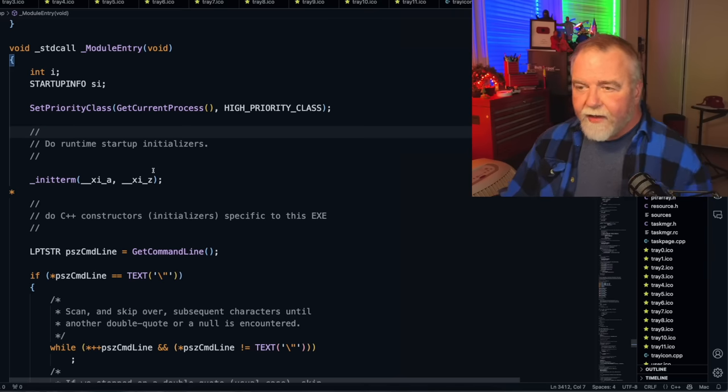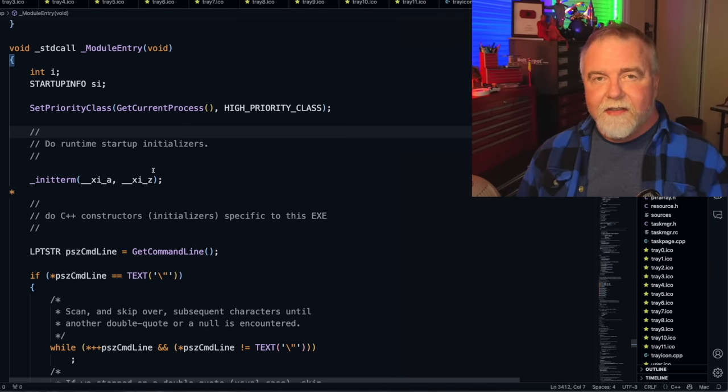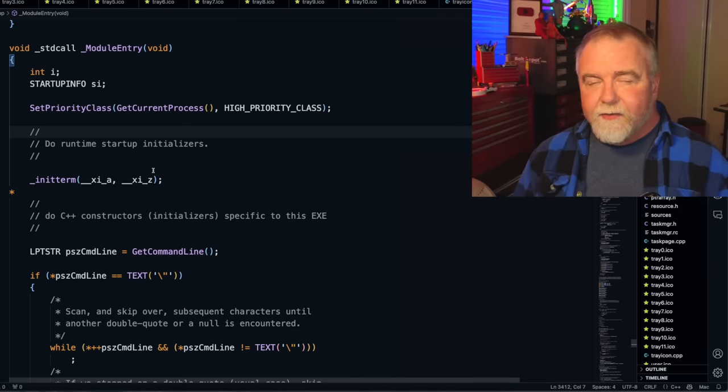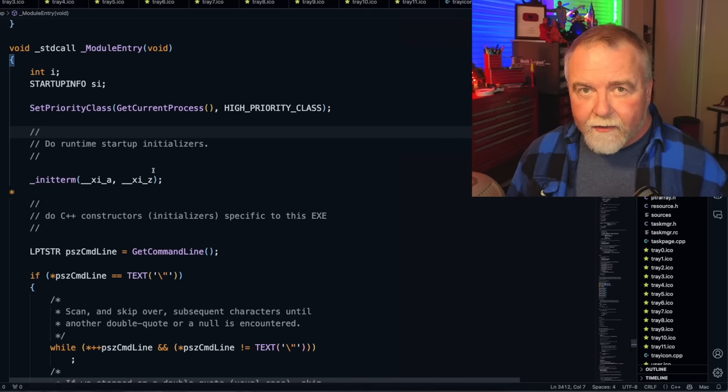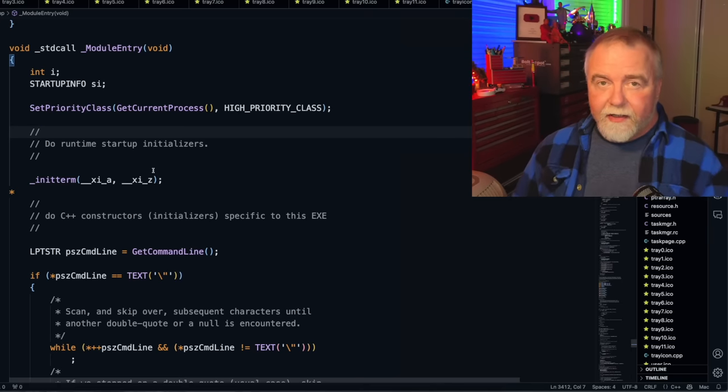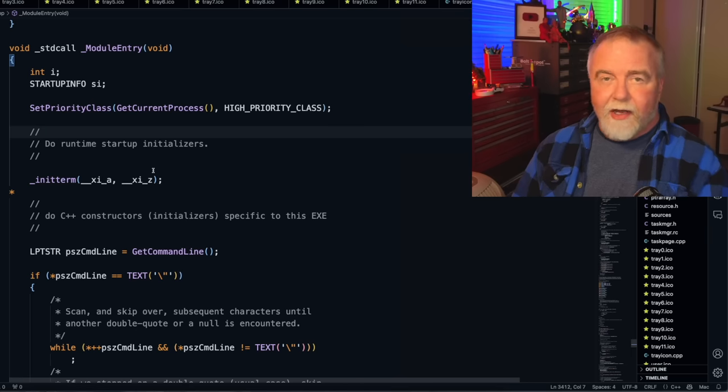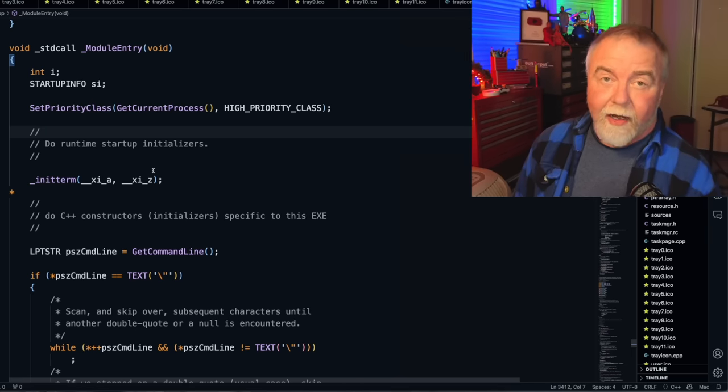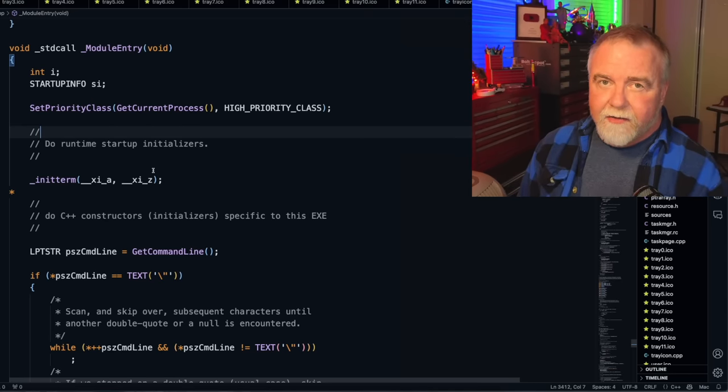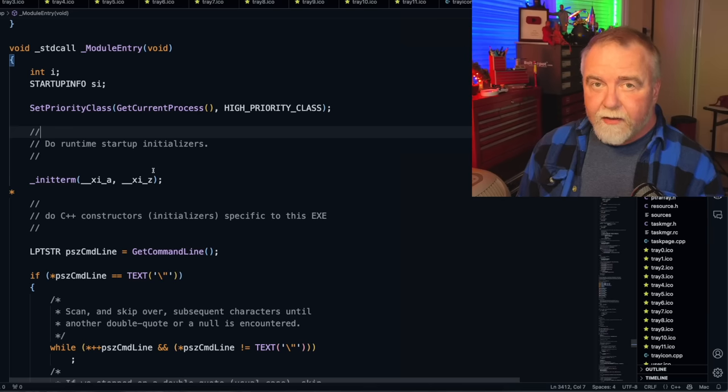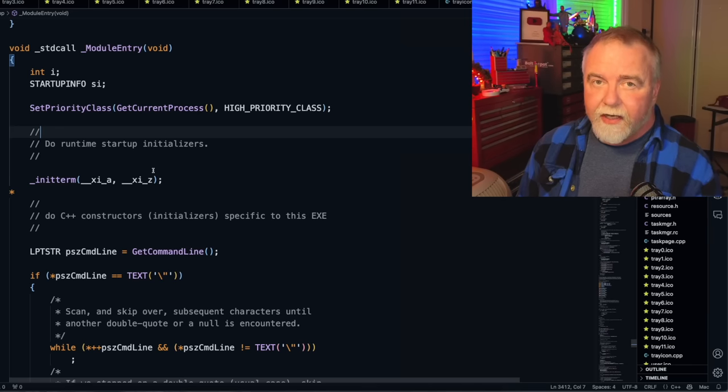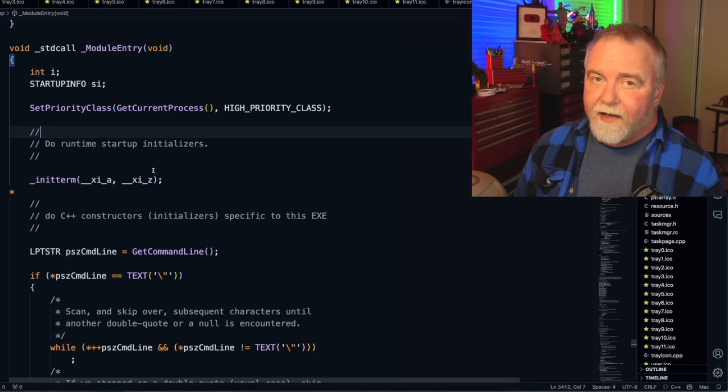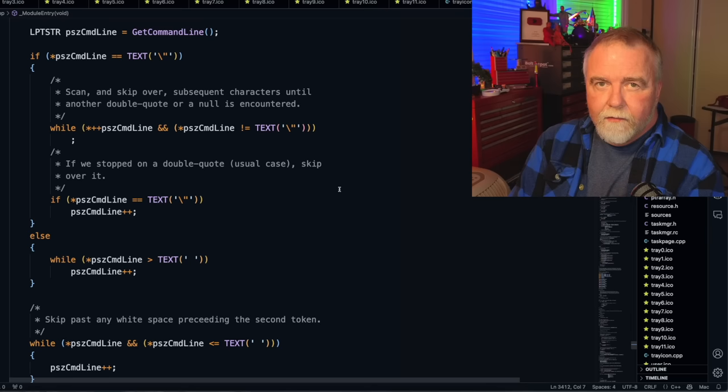Now the next thing this program does is call init term, and the reason it does that is because it does not link in the compiler runtimes for the C++ language. Those are a little heavyweight for something that's trying to stay small, and Task Manager I think winds up being something like 85k when it's all fully compiled. Init term walks an import table of objects that need to be constructed, so if you have C++ objects at global scope, init term is what's actually going to call their constructors for you. So if you don't do it, and you don't link in the runtimes to do it for you, nobody will call your constructors.